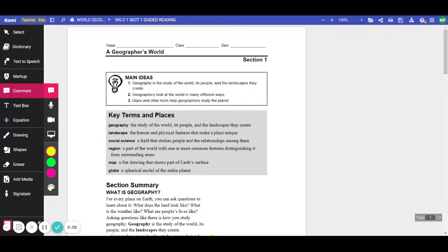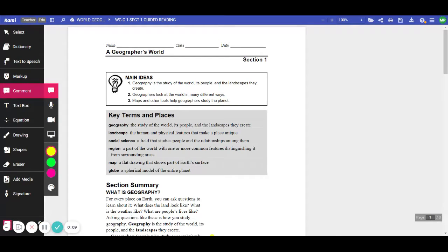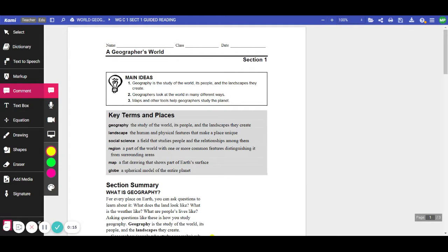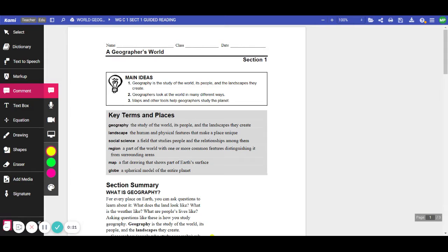Hello students, this is Mrs. Pagan. I wanted to read this Geographer's World. This is Chapter 1, Section 1. This is a guided reading assignment that we're going to complete. If you notice, it's in CAMI. You will be opening this in CAMI. There are activities for you to do along with the reading, so let's get started.